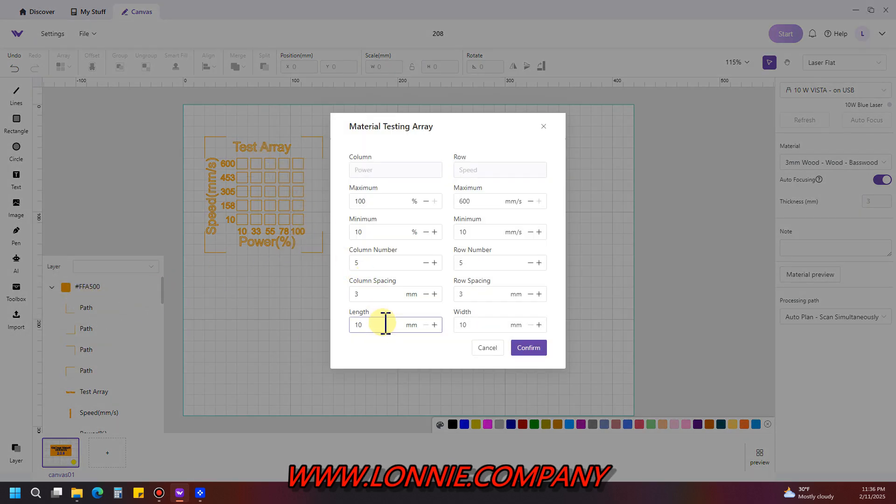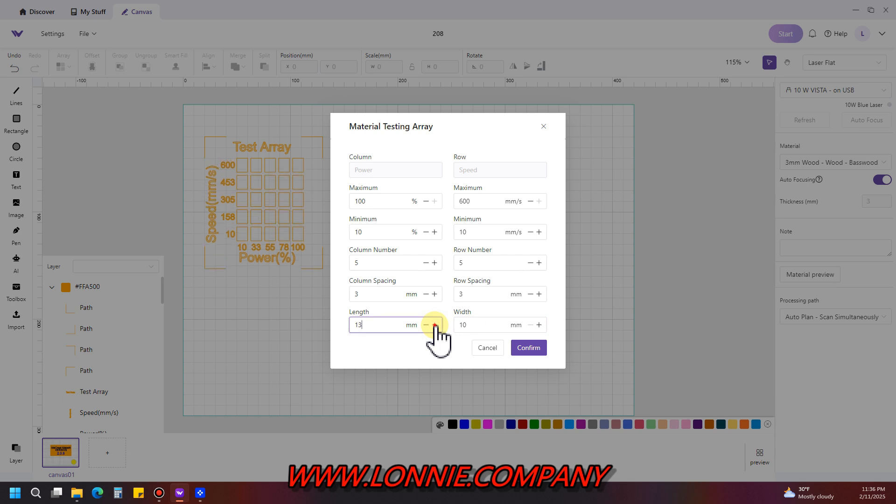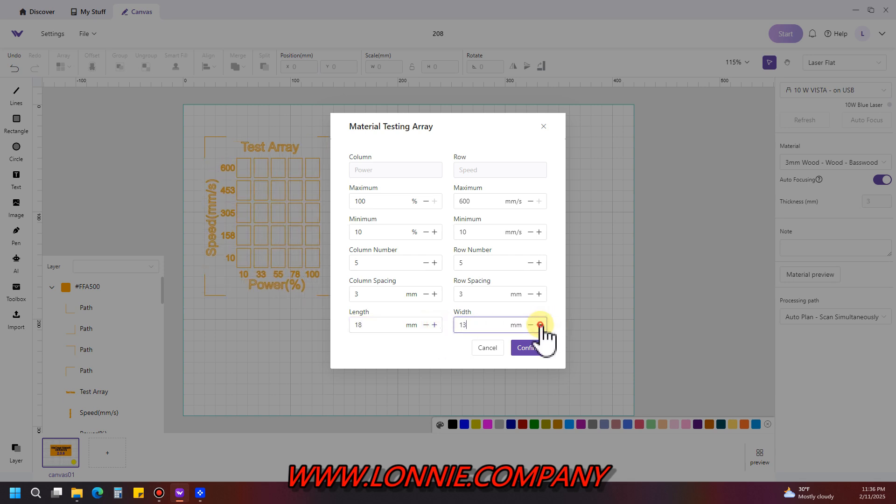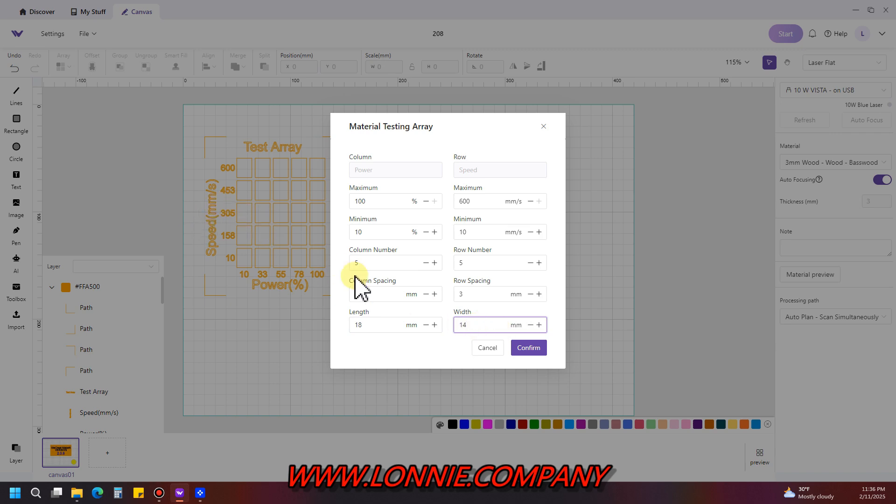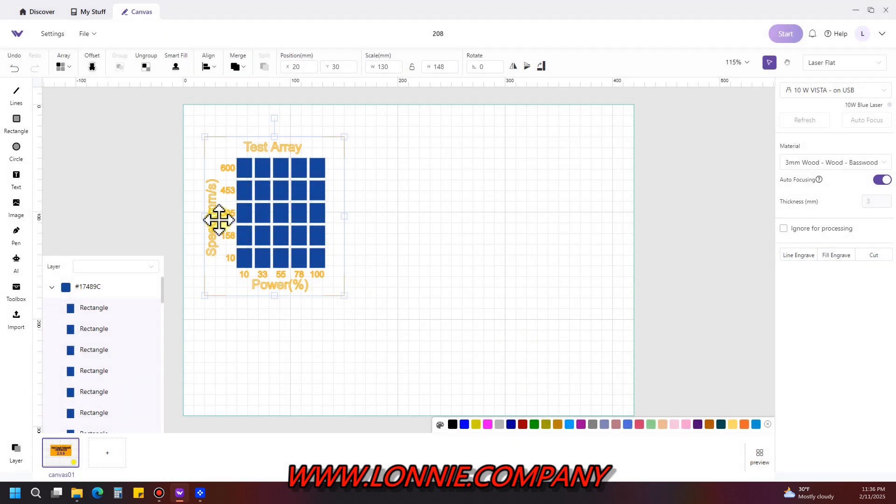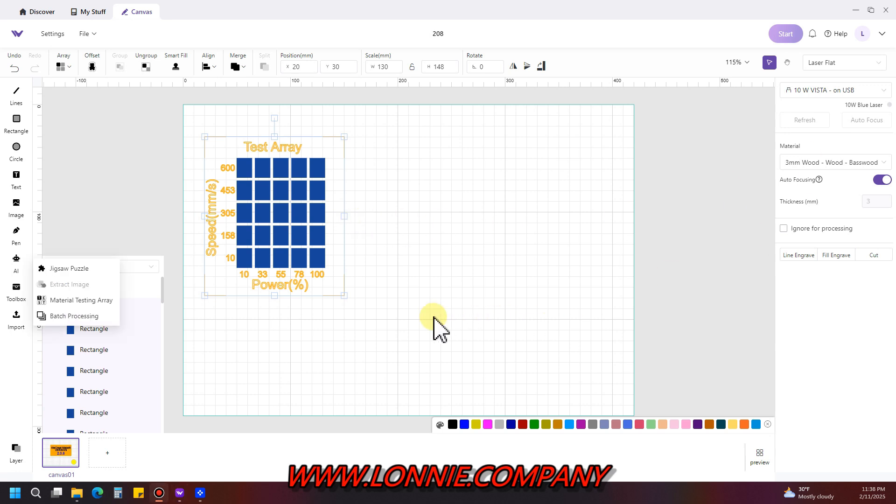It comes up and gives you a preview here, but you can change the size of your boxes down here at the bottom. It says length and width, you can change that. The size of your boxes is going to increase or decrease however you want them. Once you get them the way you want them, you hit confirm and it's there just like you would before.